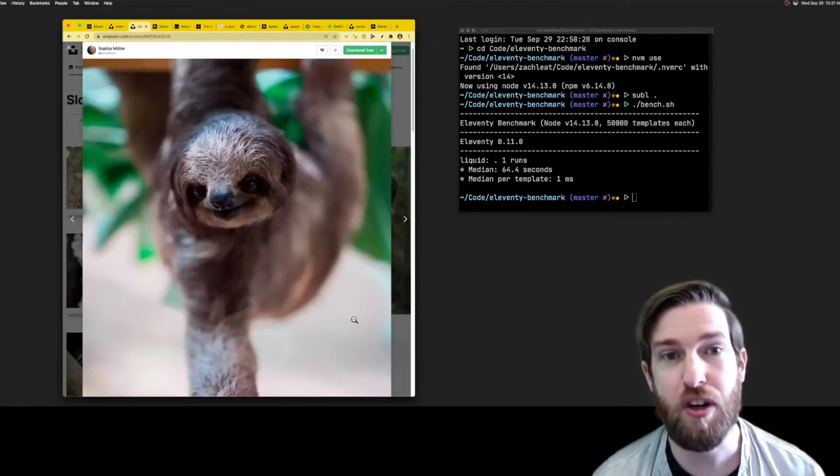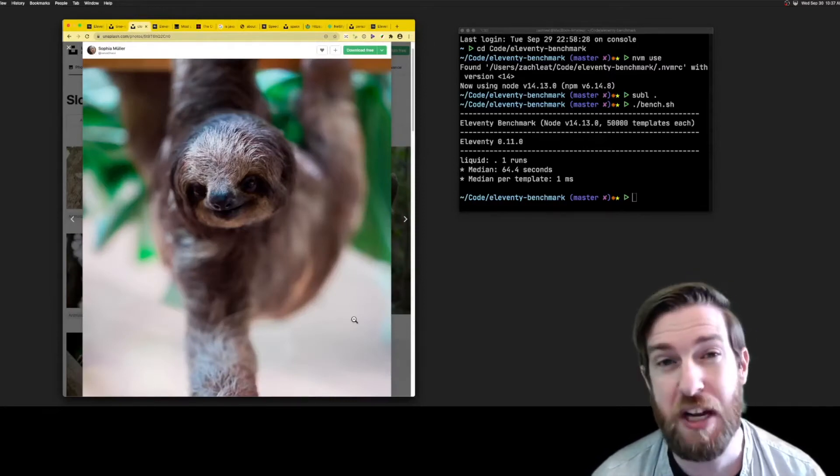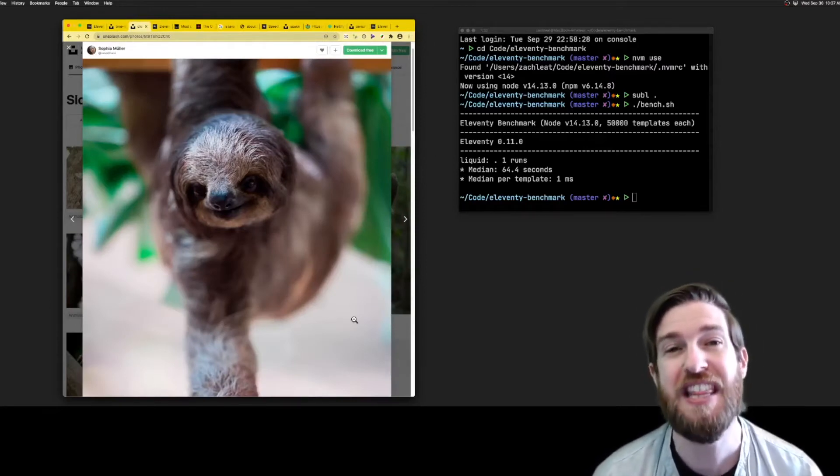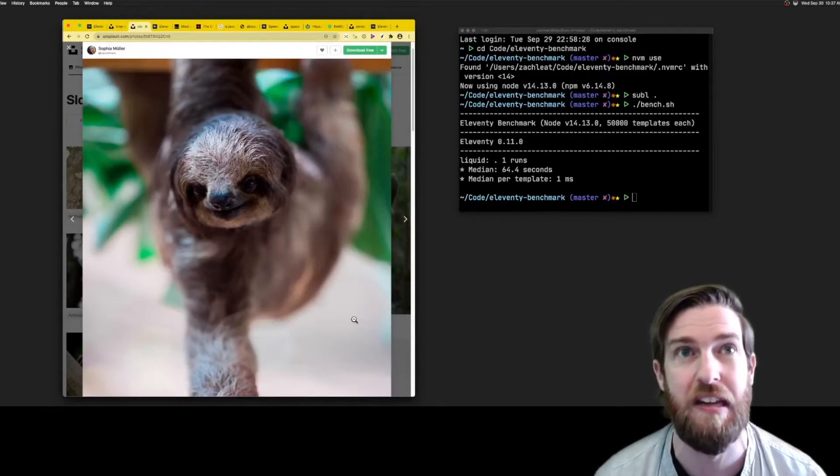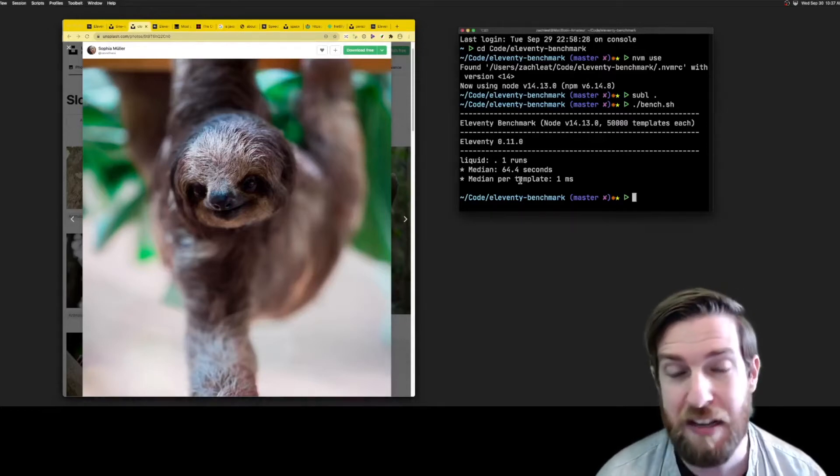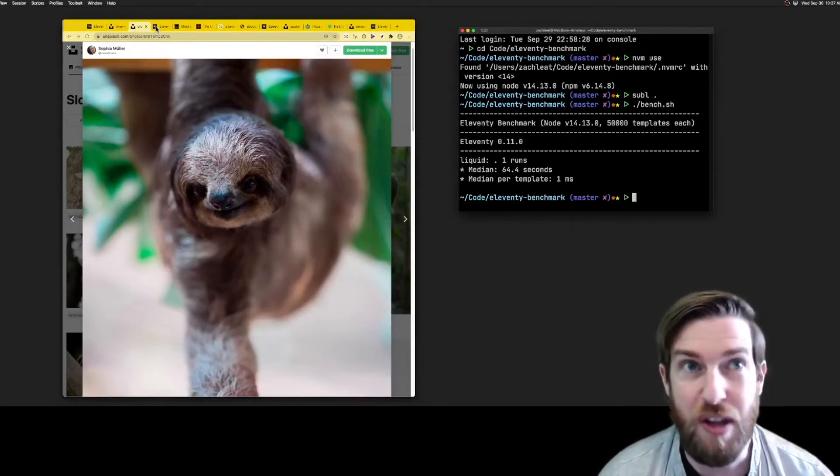If you've been struggling with slow builds, Eleventy benchmarks an output of about 50,000 pages in one minute. So I guess if you had two minutes like this video, you could do that twice.